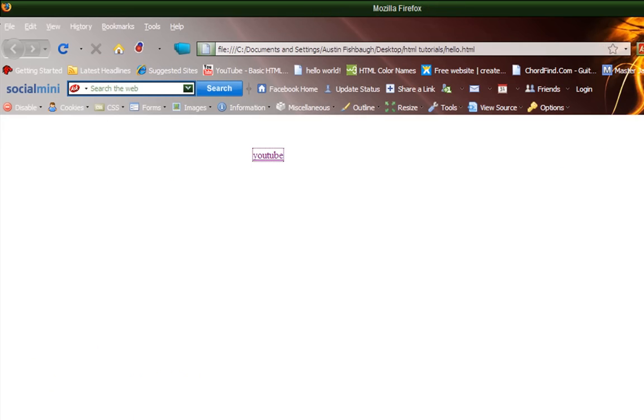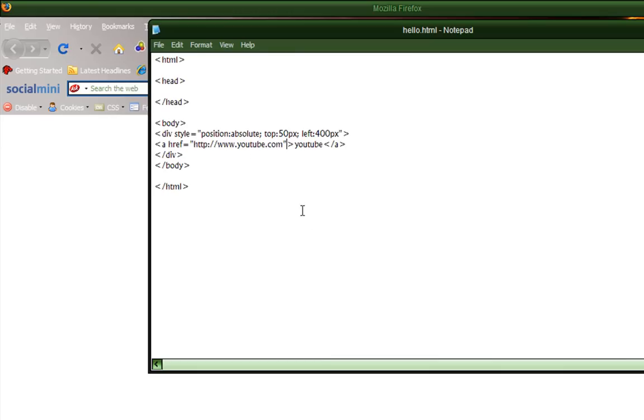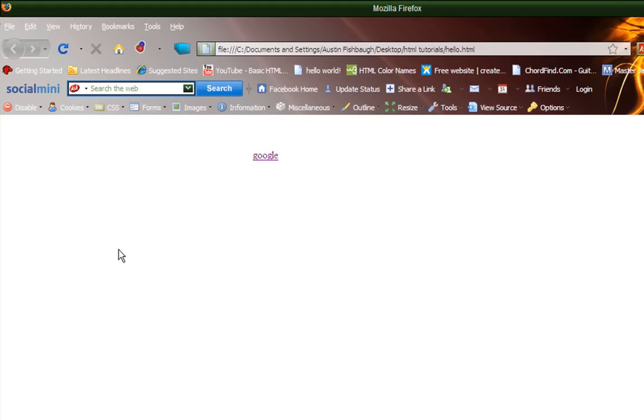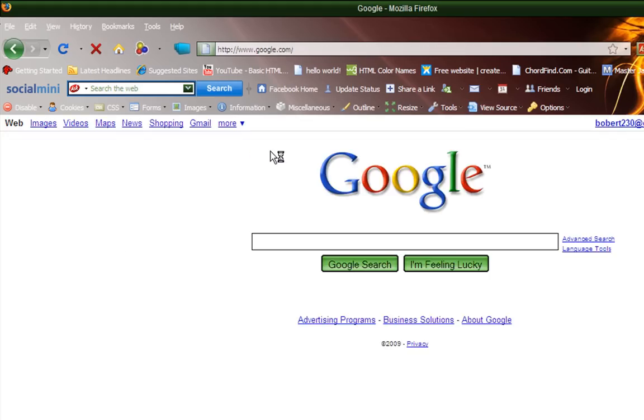And now I'm going to have it open up Google, and I'm going to change this to Google. And I'm going to change this to Google. I'm going to save that, refresh, and there we go, Google.